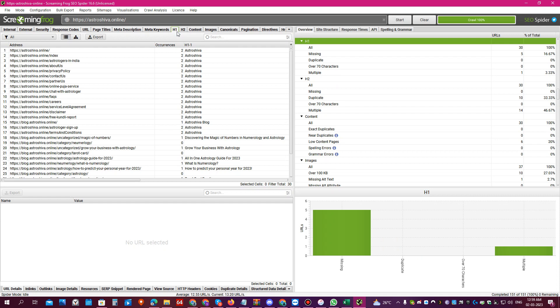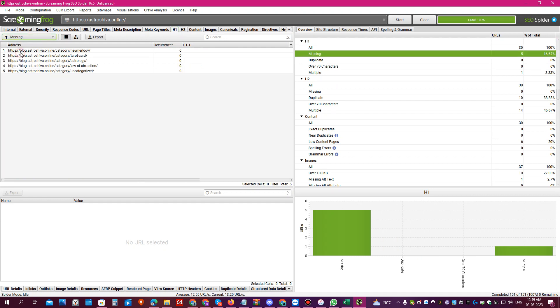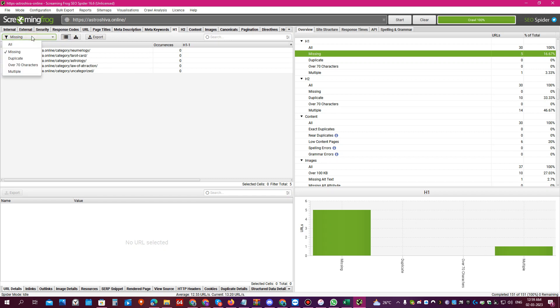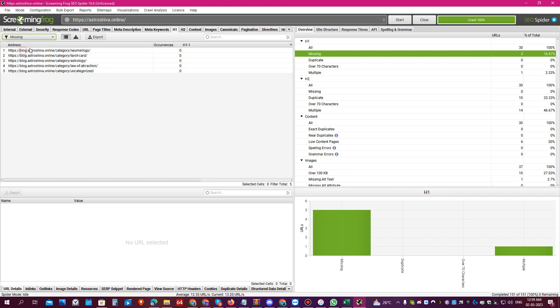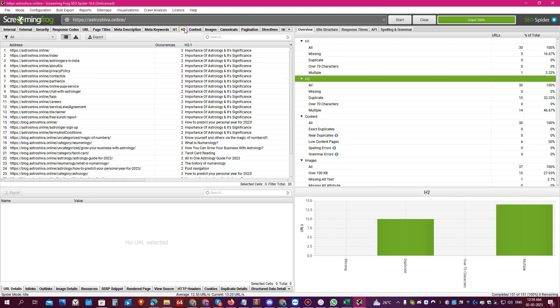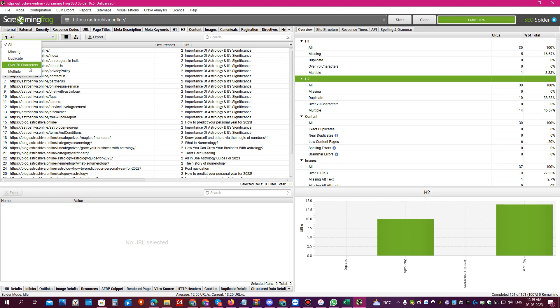You can also come to H1 tag and see any pages which don't have an H1 tag. You know how important it is to have an H1 tag on your website so that search engine spiders can come on your website and understand what content you are trying to rank for. You can see if any pages have duplicate H1 or missing H1. You can also come to H2 and see if any pages are missing duplicate or have over 70 characters H2 tag.